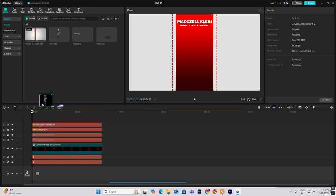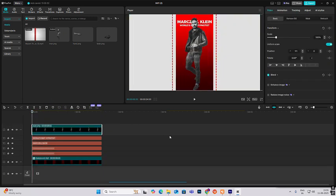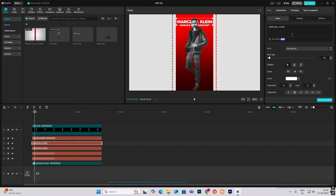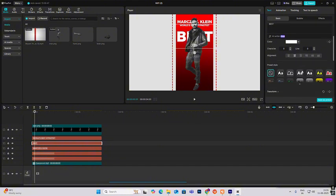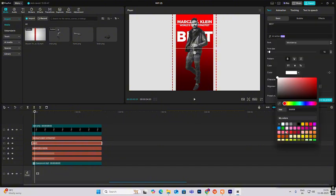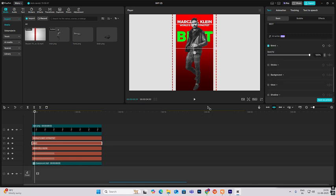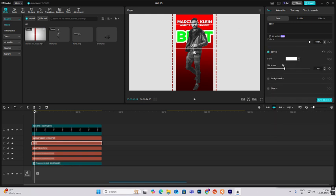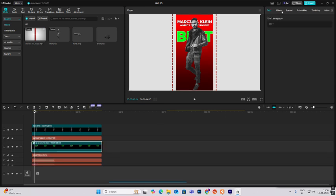Now bring in the image of the person and put it here. There's more text — just duplicate and make it big to cover up this part. Then head on to colors and first make it the screen color, then head on to stroke, make it a white stroke, and reduce the thickness. Hit Alt plus G to make it a compound clip.